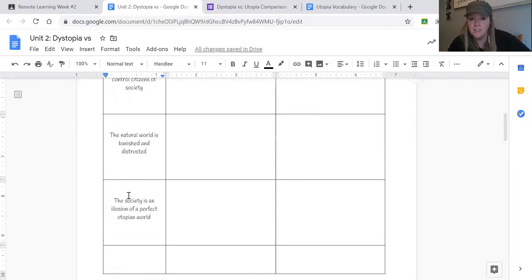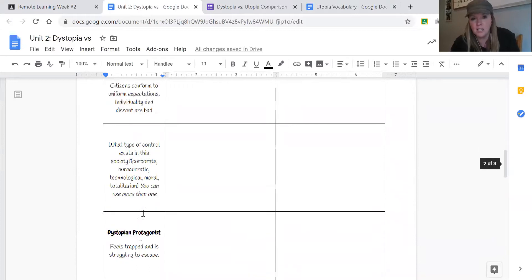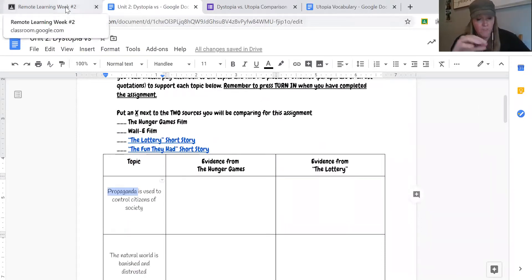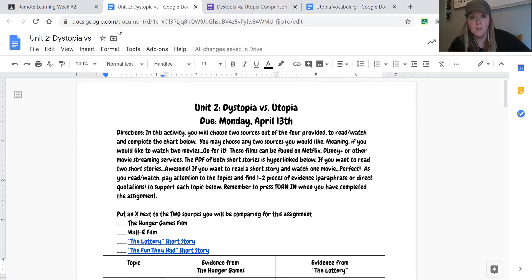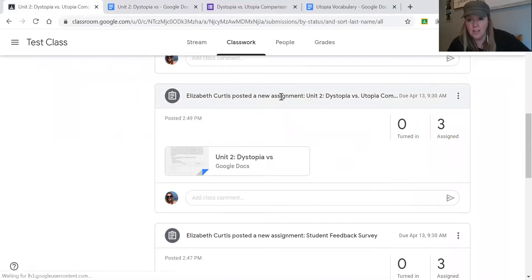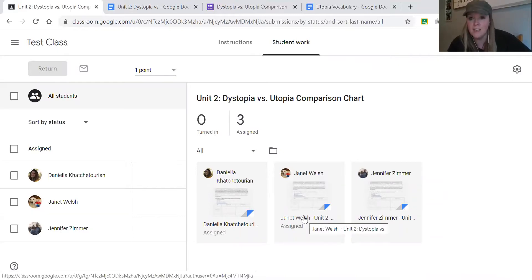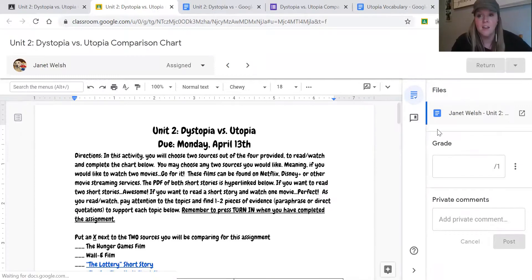You'll answer questions like: what propaganda is used, in what ways is the natural world banished and distrusted, and in what ways does society present an illusion of a perfect utopian world? You're going to answer for each of your sources. Once you're done, up at the top you'll see a button — I see 'return' because I'm the teacher, but you guys will have a 'turn in' button.